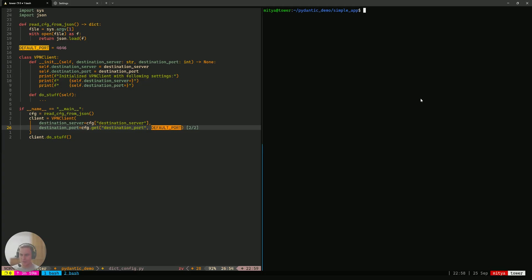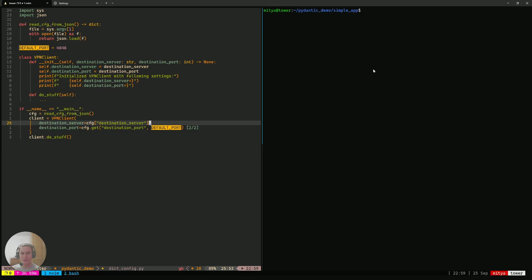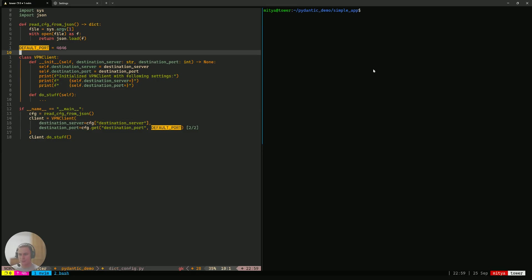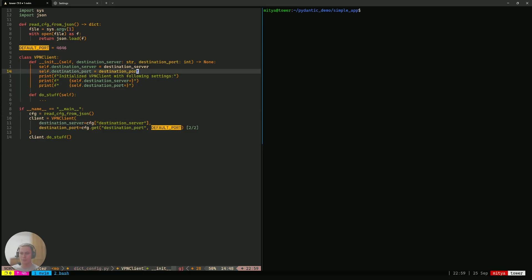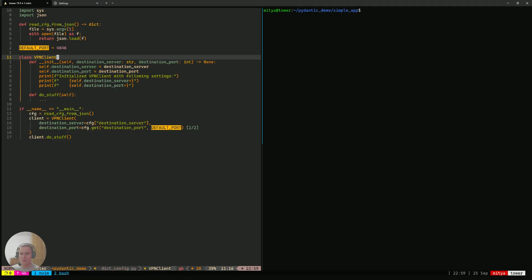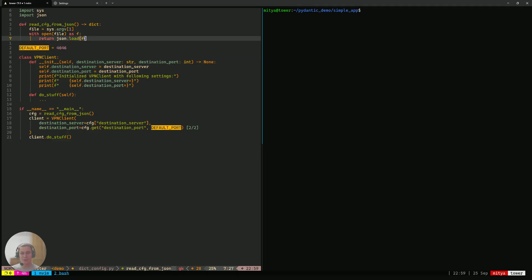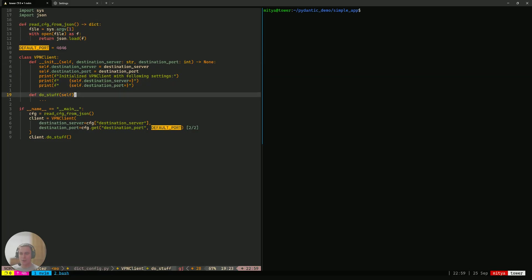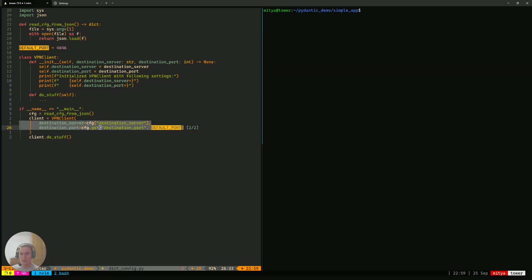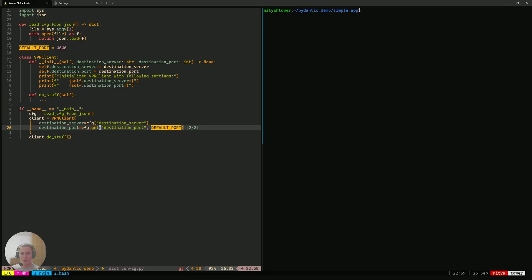To remind ourselves where we left off, here on the left, I have a piece of Python code that basically implements a VPN client for a VPN solution that we're developing as a part of our startup that we're making. This application basically accepts a destination server, a destination port from a user in a JSON config that it reads in this function. And it passes it along to our VPN client.